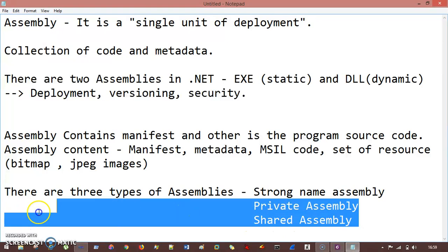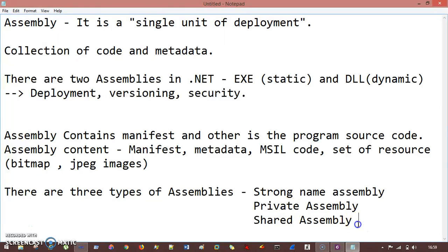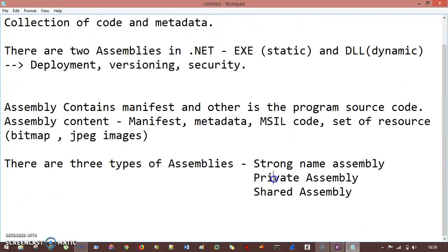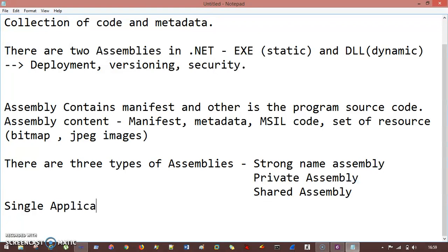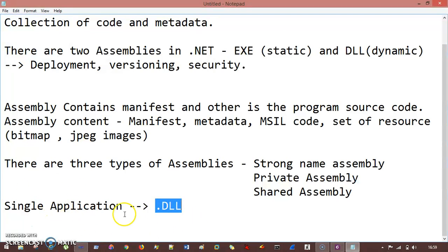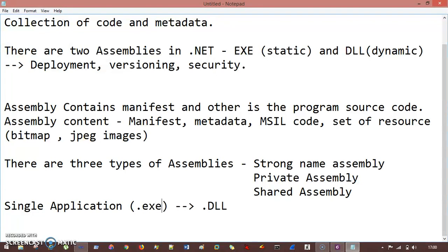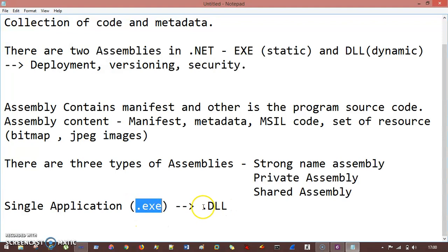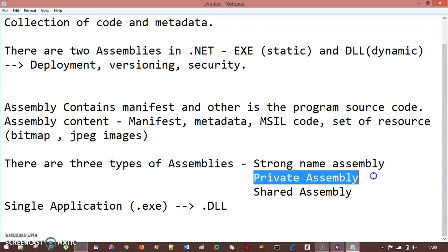We can discuss private and shared assemblies as they are pretty simple. Private assembly is used only by a single application or a single executable. If you are having a single application and you include one DLL, that DLL is included in that exe — it will work with that exe only. This is a private assembly.